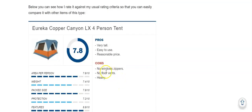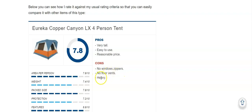A few cons. I mentioned that windows are without zippers. There are no floor vents and the tent is heavy.